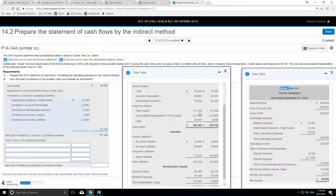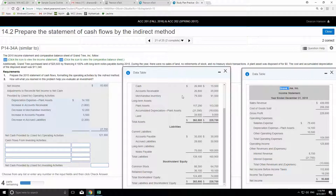Now we'll do investing activities. Investing activities really hover around the long-term asset section of your balance sheet, but they're also affected by what that sentence says up here. Grandtree purchased land for $25,600 by financing it — so they didn't really pay any cash for it. That's not a cash flow, so we're not going to put that on the cash flow statement itself.